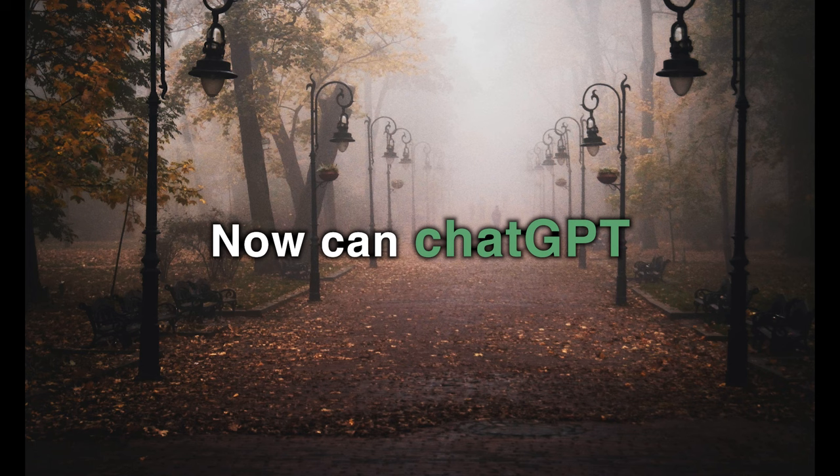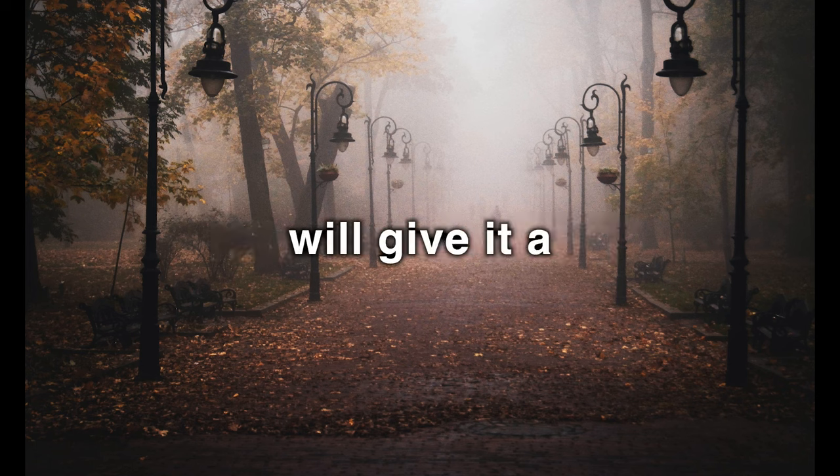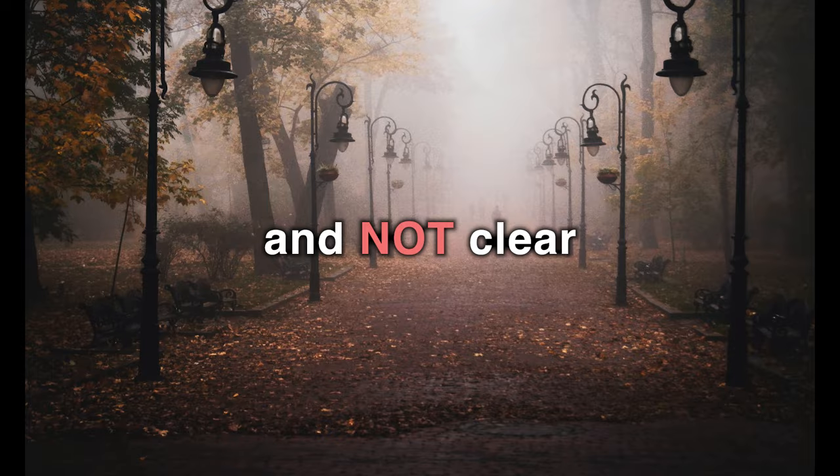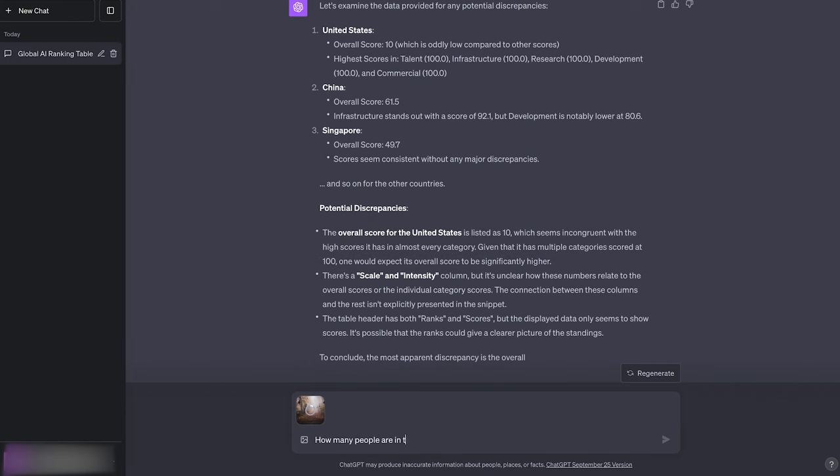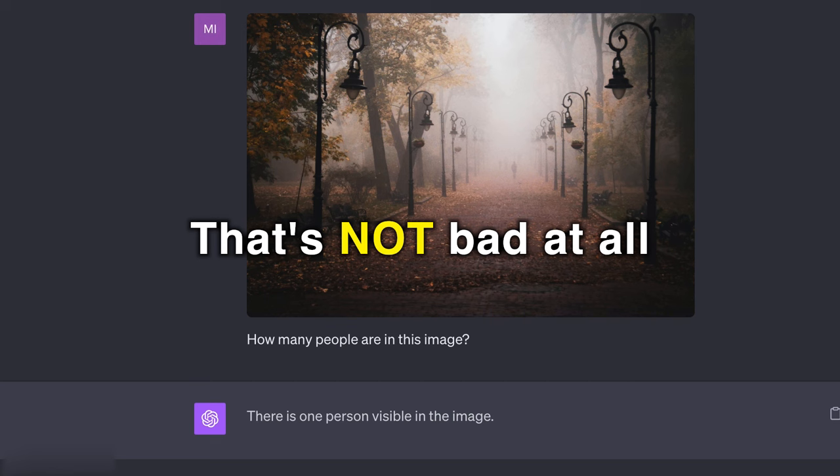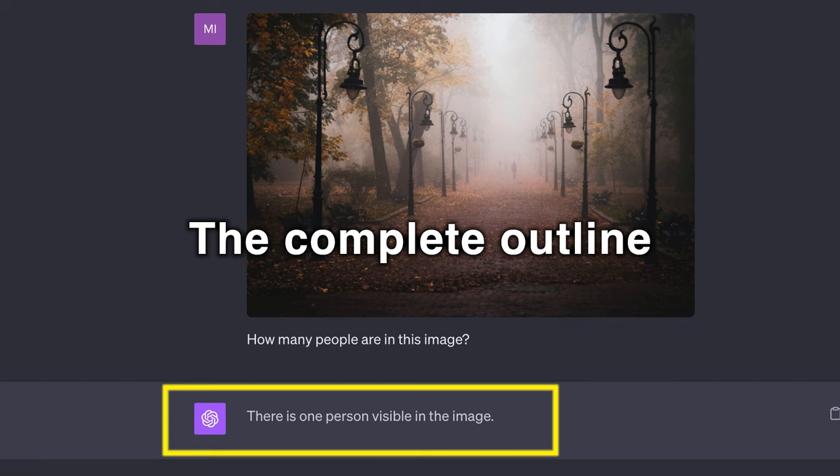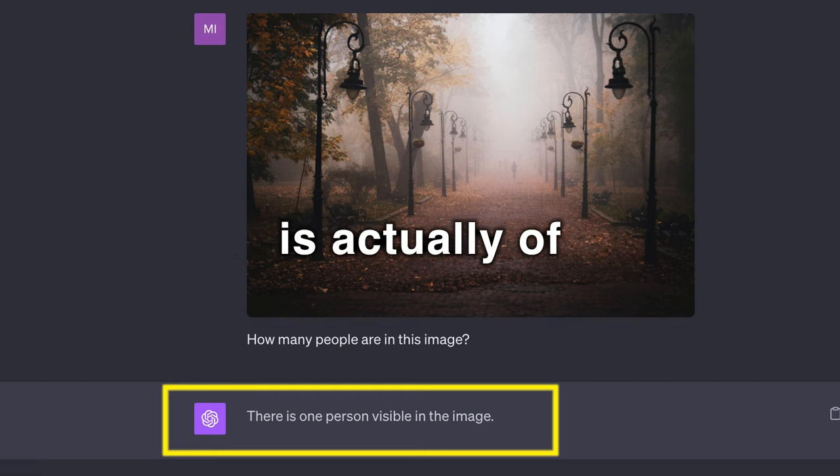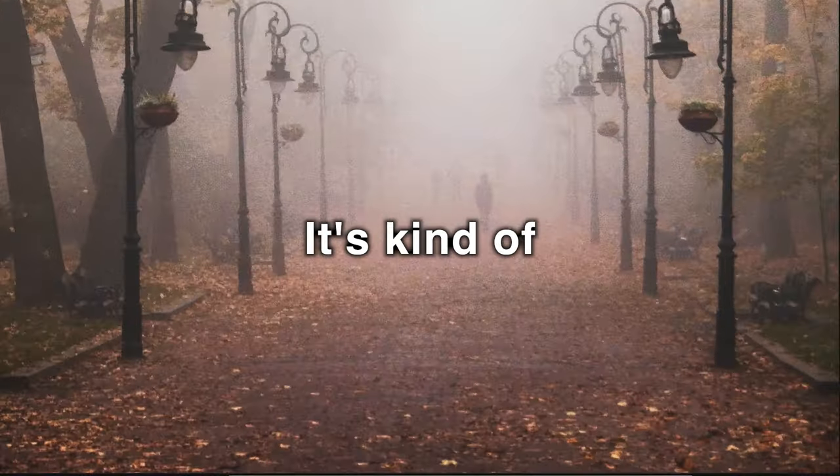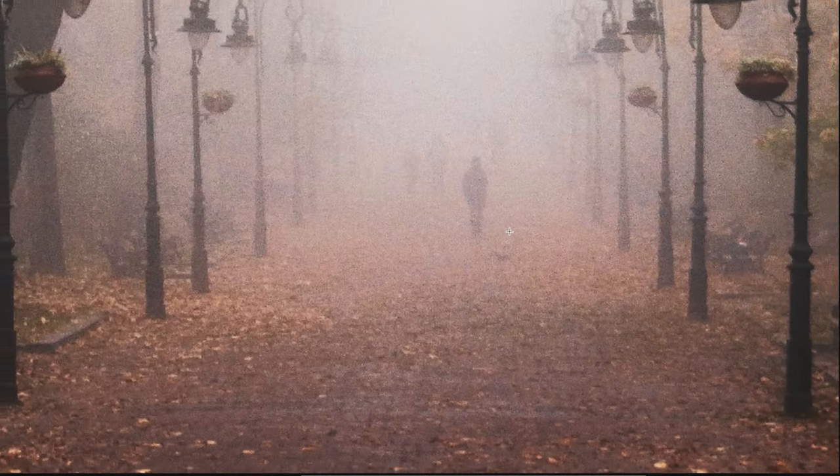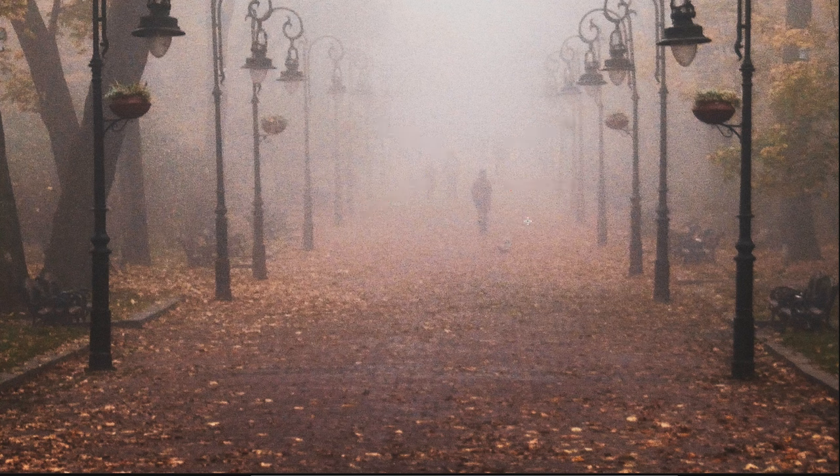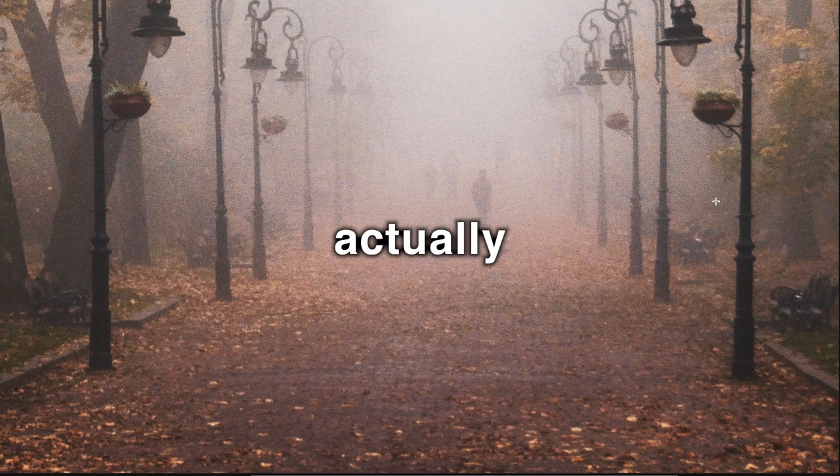Now can ChatGPT discern well? We'll give it a questionable image that is kind of blurry and not clear, and ask it to tell us how many people there are in it. That's not bad at all. The complete outline is actually of just one person. It's kind of surprising that it didn't catch the rest, and it's fair to say that the rest can be easily missed. So I'd give it a pass on this one. That was pretty good, actually.